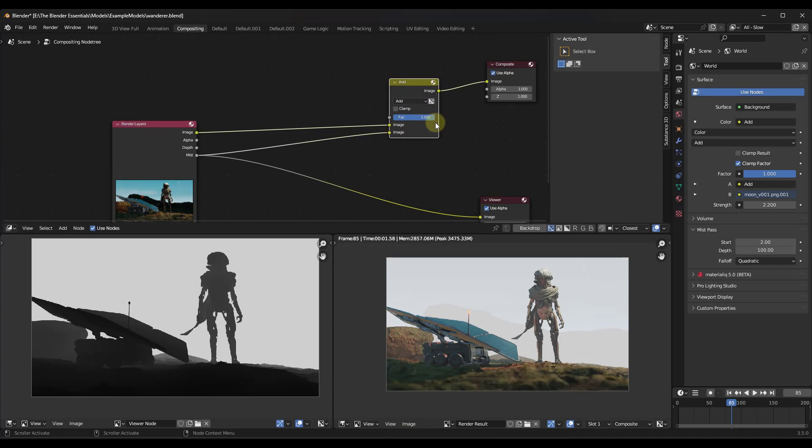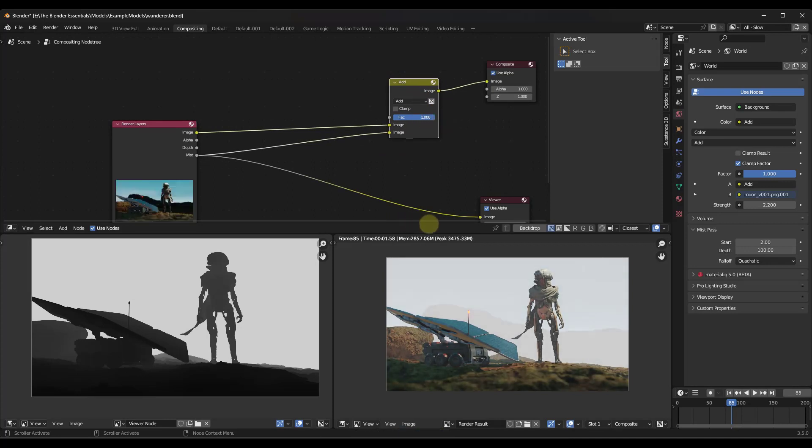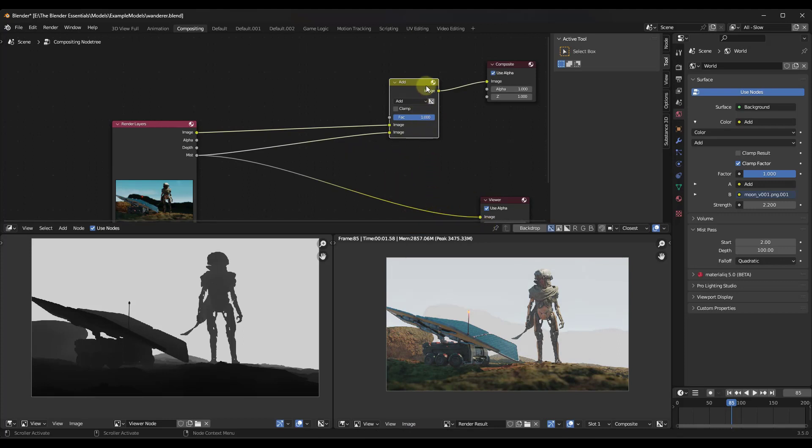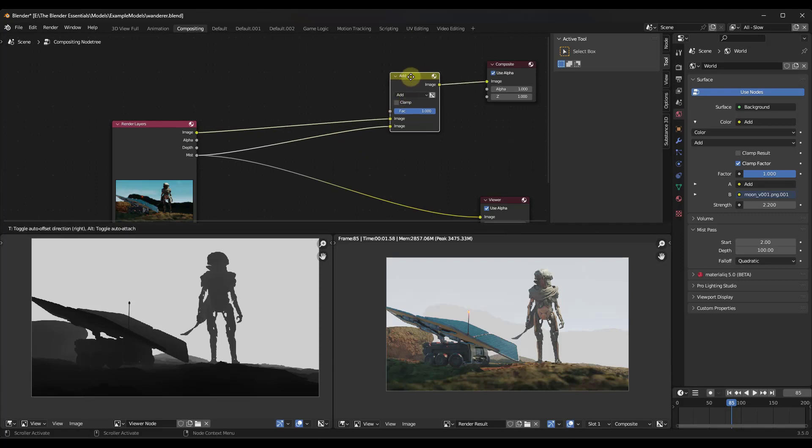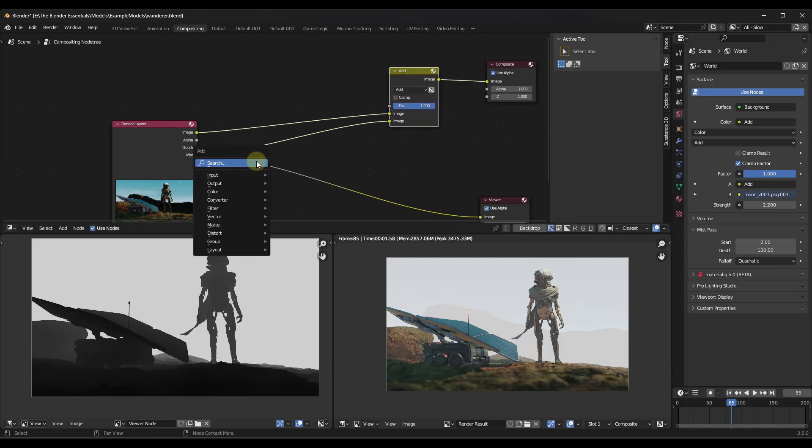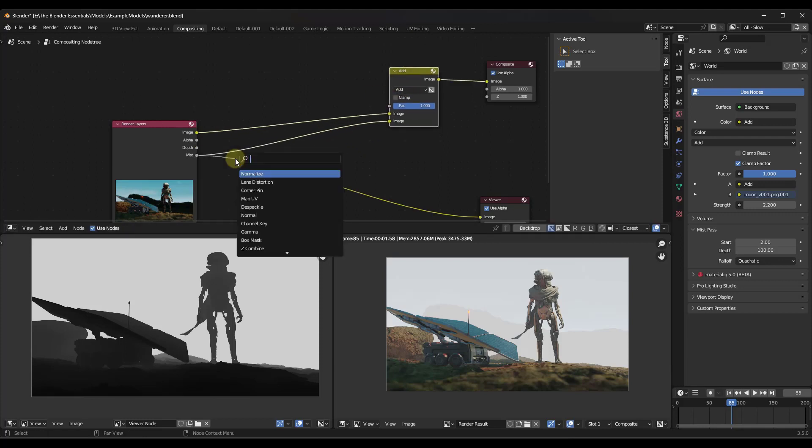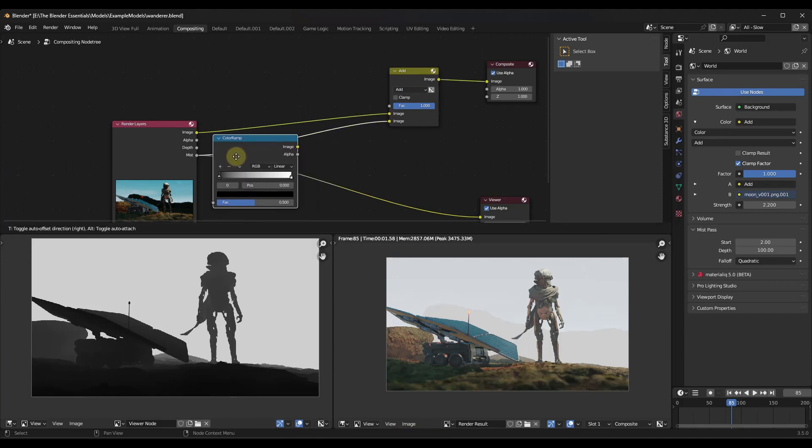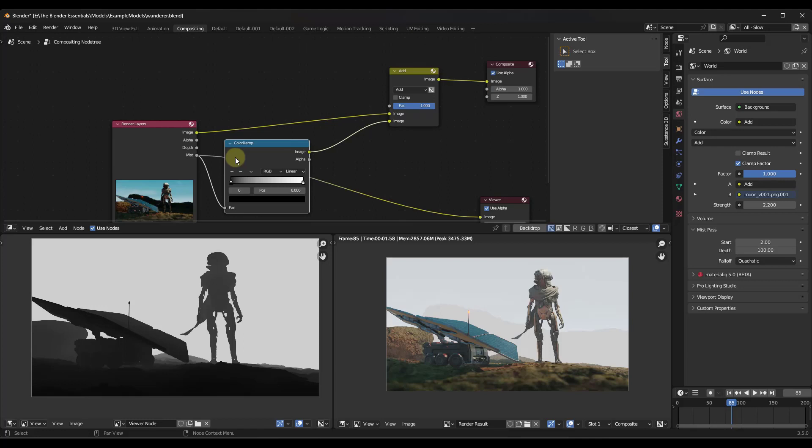And so when I change that to an add, what that's going to do is that's going to add that mist effect on top of our image like this. The cool thing about this is we don't have to do anything with like volumetrics or anything like that in order to get this result. Now at the moment though, I don't really like this because I don't have a ton of control over the image that's being created. And so to change that, what I want to do is I want to do a shift A and I want to add a color ramp node.